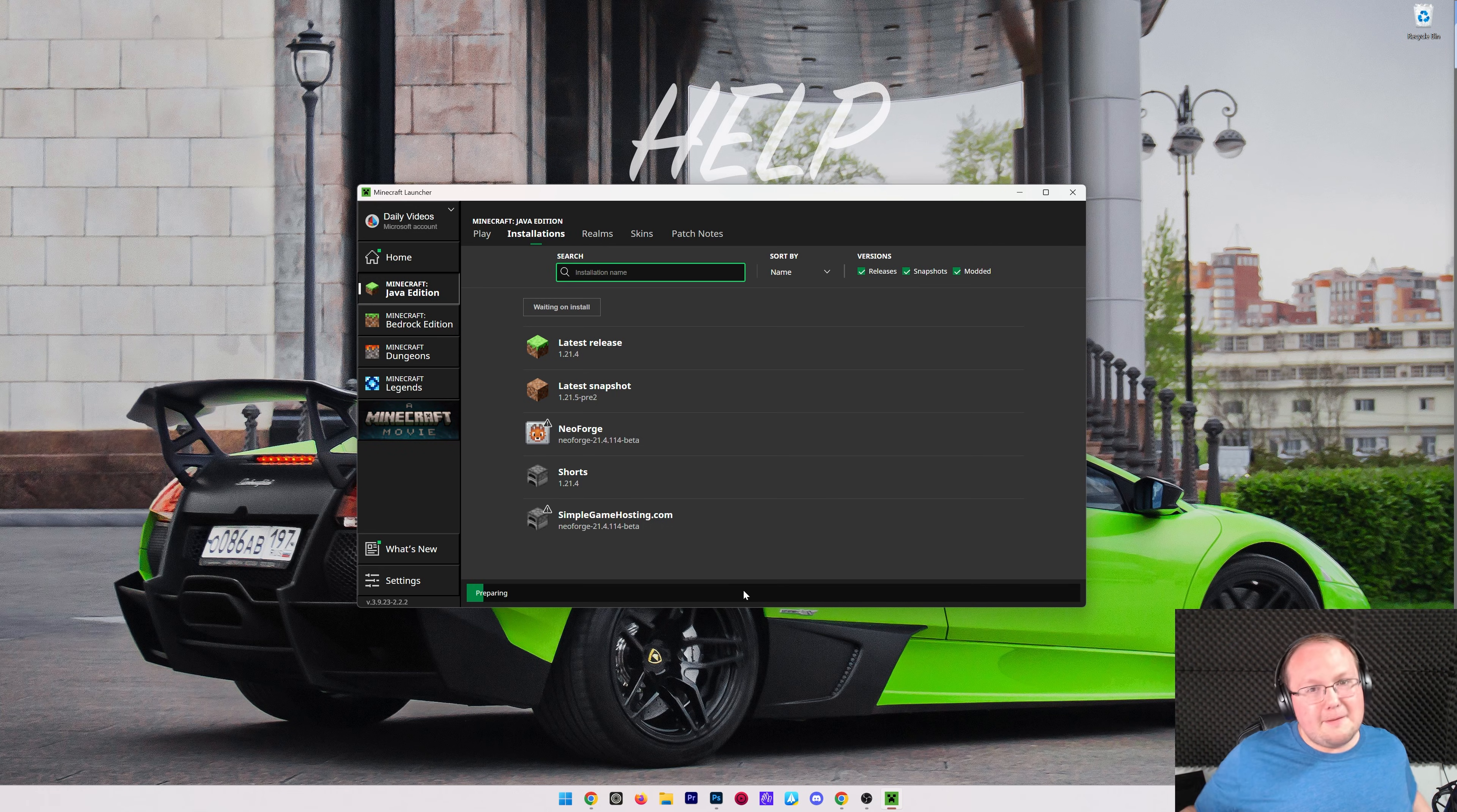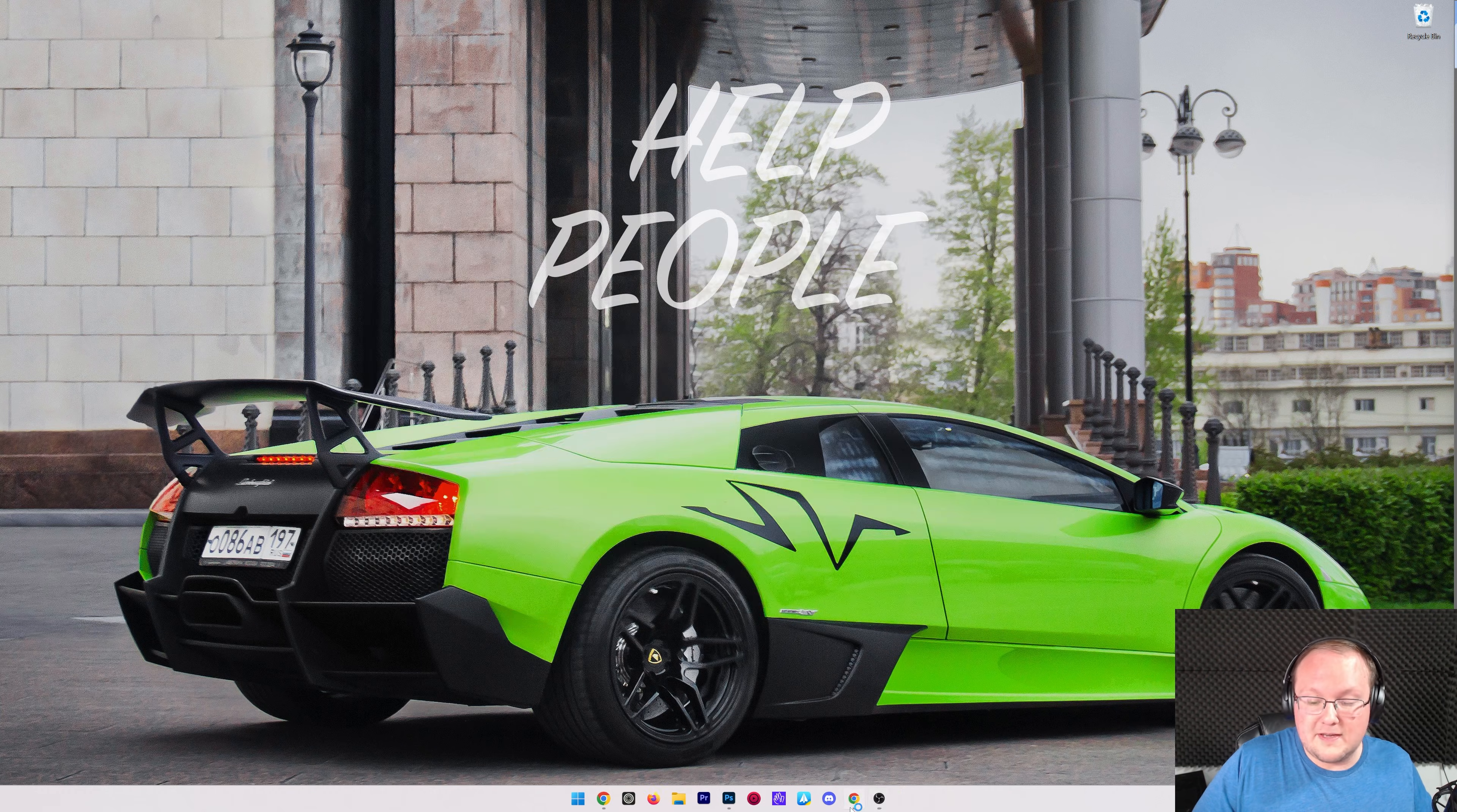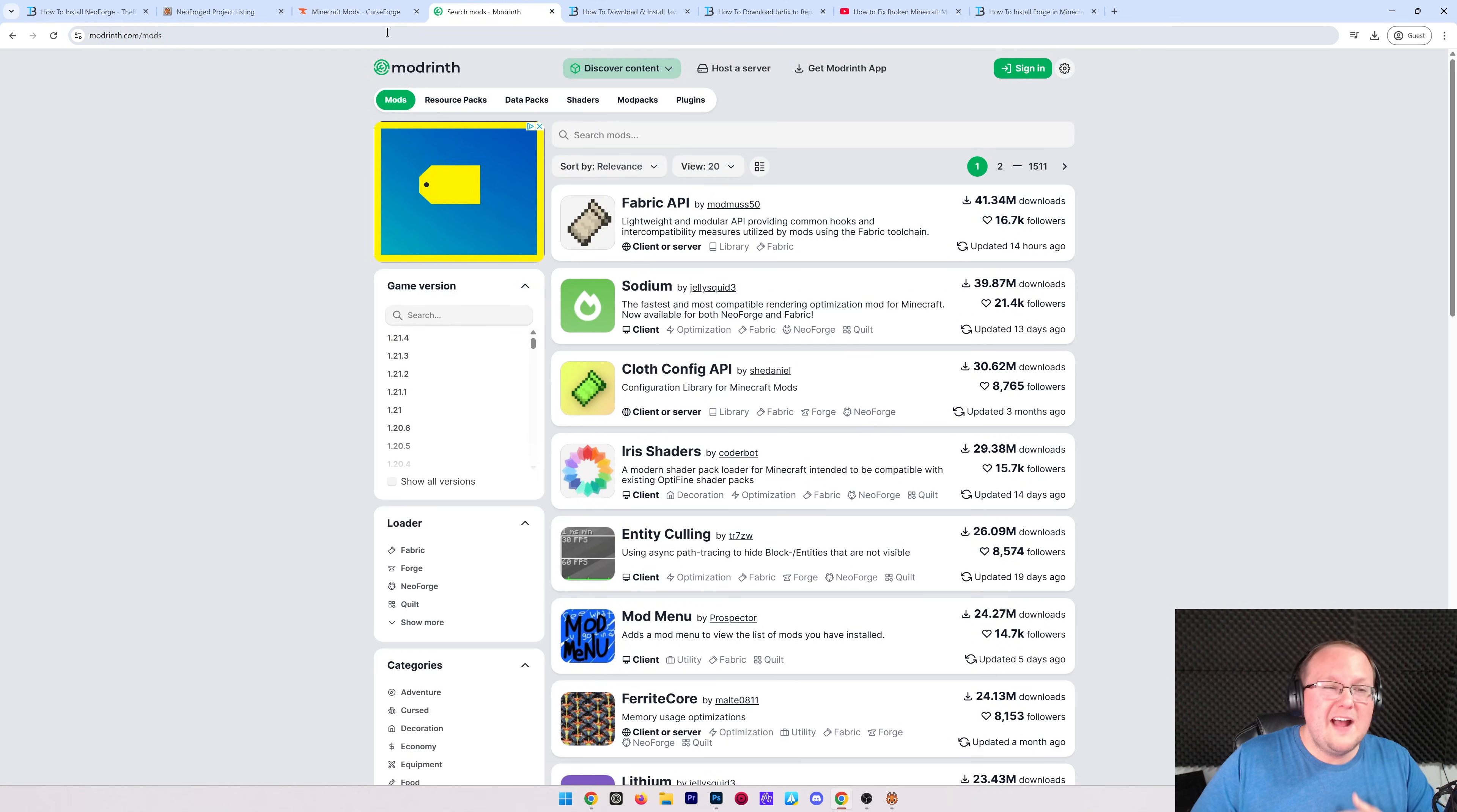How do you get mods, though? Well, that's done, actually, from the NeoForge main menu. But while this is opening, we can go ahead and download some mods. In the description down below, there's two links to get mods. One is CurseForge, which is here, and one is Modrinth.